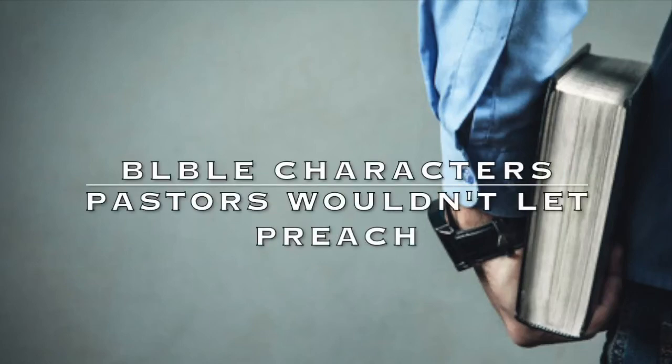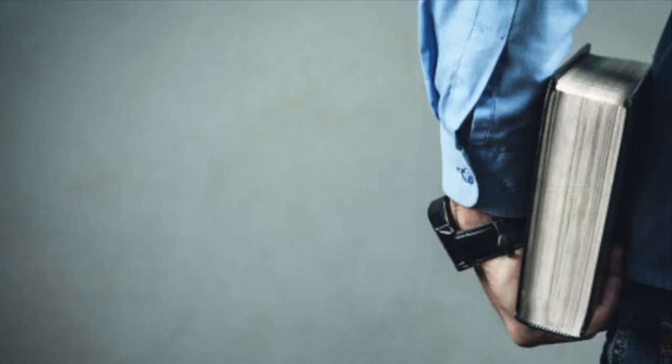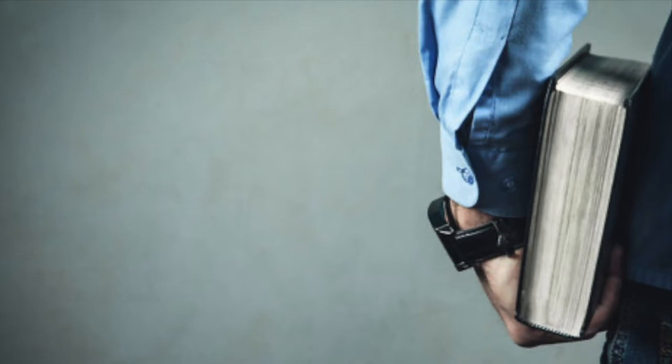This is just going to be a quick study about men who wouldn't be saved according to a lot of Christians and men who wouldn't be allowed to preach according to a lot of pastors.